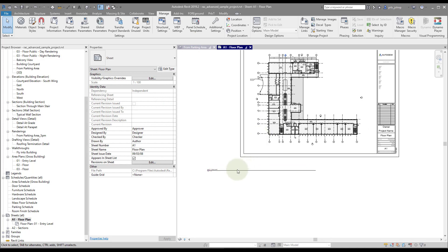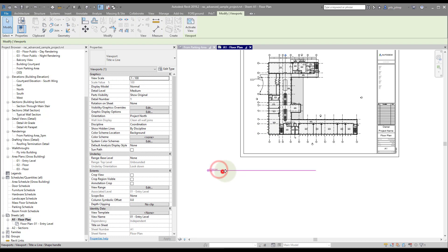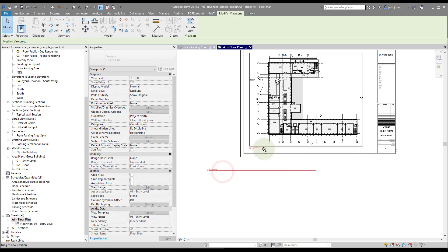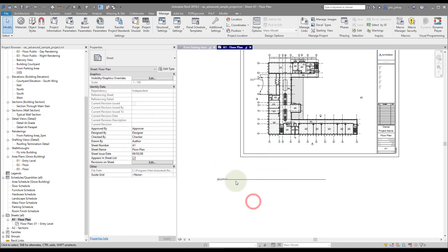So this is a viewport with a poorly aligned view title right now. Generally, you would come in and align this the best you can and see what you can do.